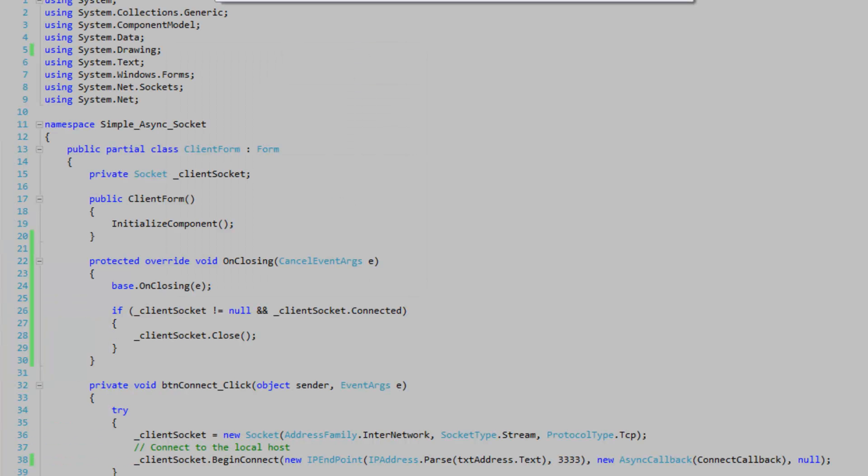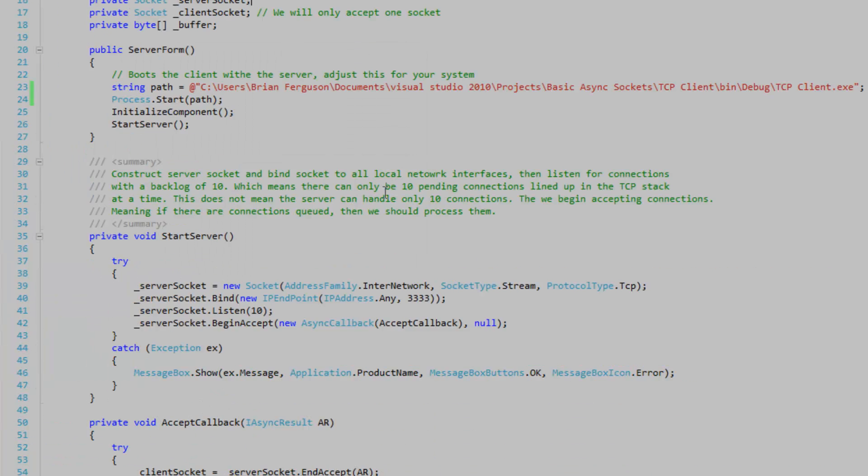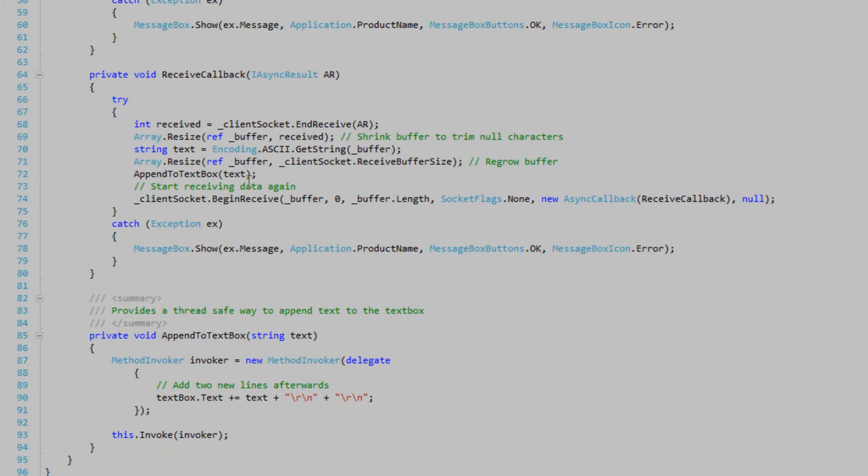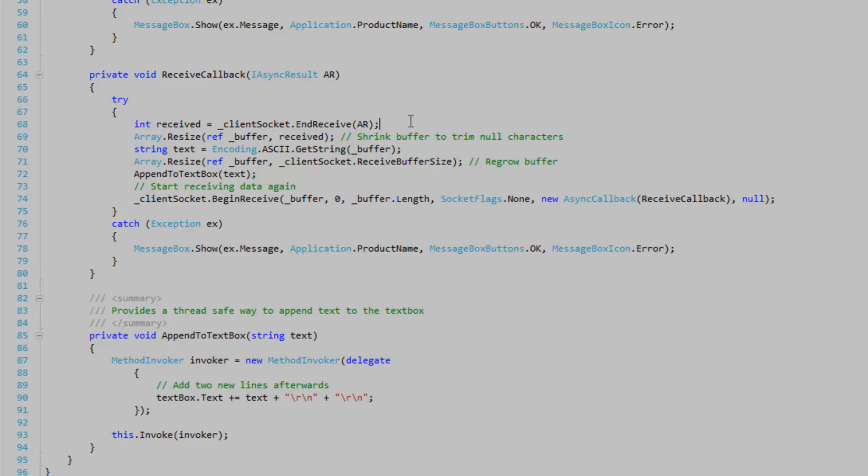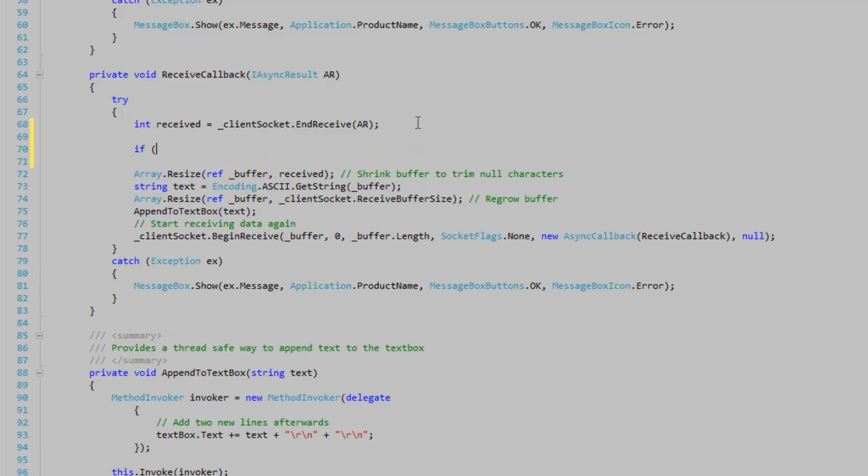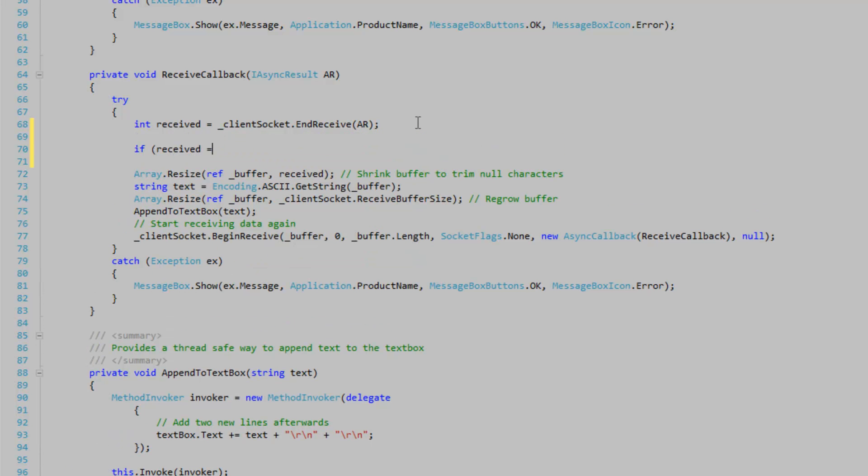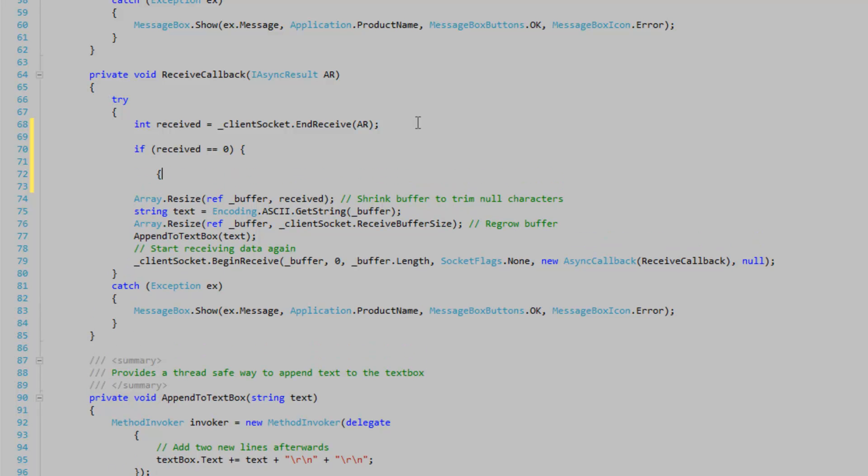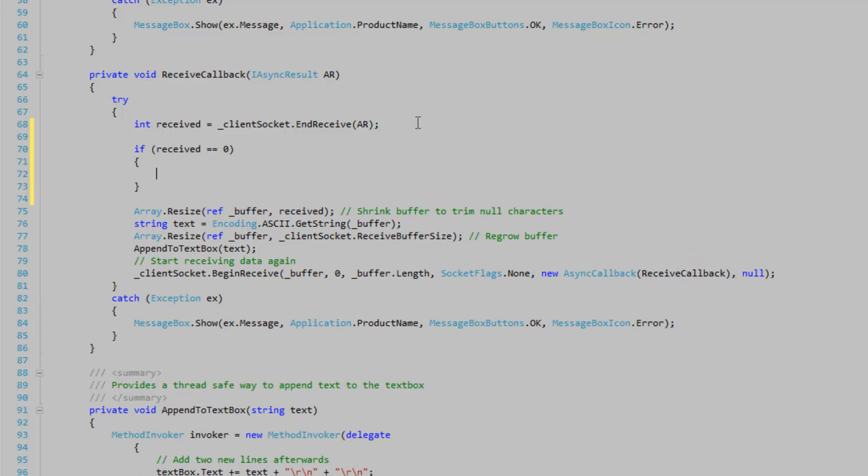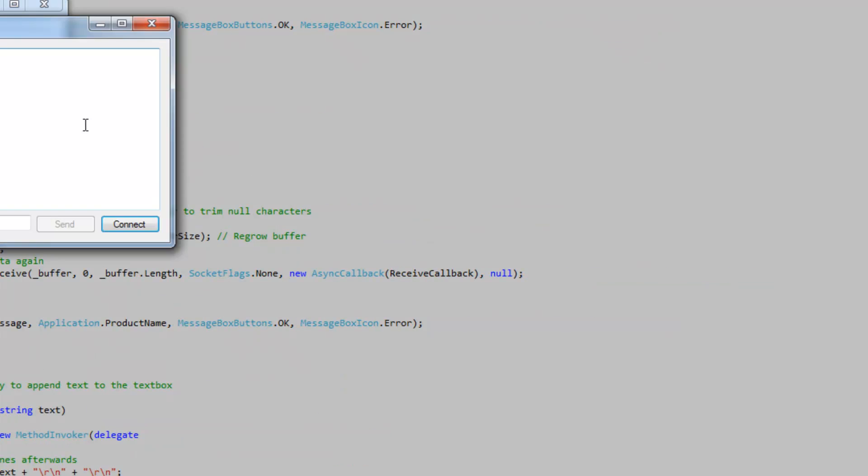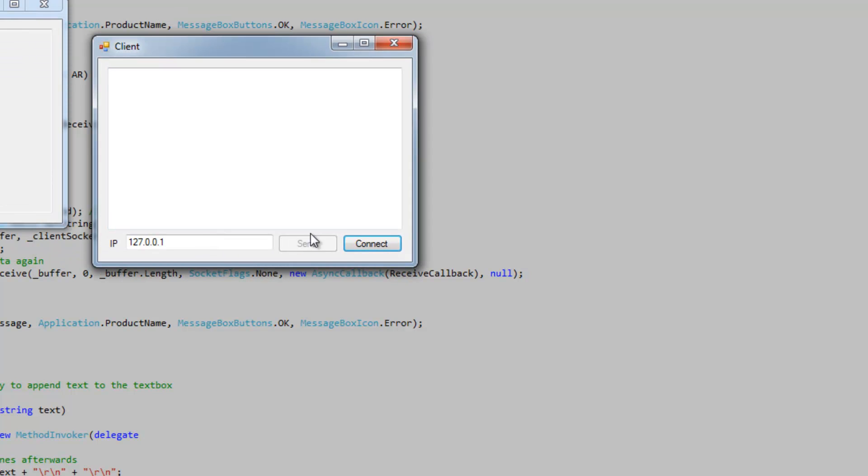So let's go to the server form. Scroll down to where we're receiving stuff. And right here we want to say if received is equal to zero, then return. And it's safe to assume that the client has disconnected if we have received zero bytes. And we can just return meaning that this line won't be ran down here. Begin receive. And we won't be able to receive any more data. So it's not going to bug out like that.